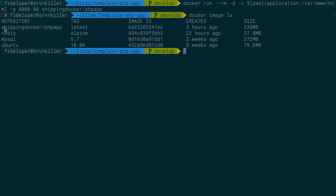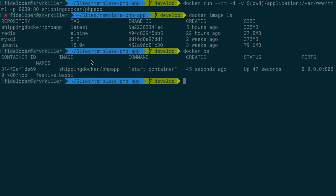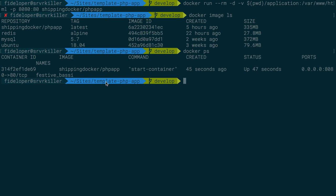What I did is I grabbed the shipping-docker-php image and ran a container from that. You can see I have a running container whose ID is 314F2E and so on, and the image is based off of shipping-docker-php-app.